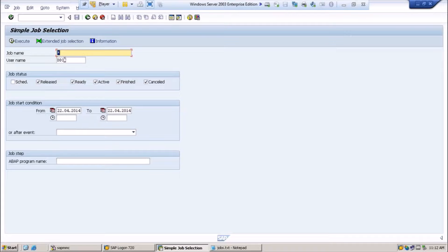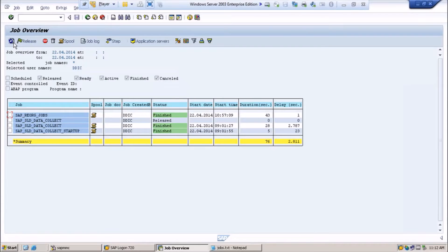Let us see the job which we have scheduled. I am giving a star and executing because I scheduled the job with the user DDIC last time. You can see we have scheduled this job — SAP Re-Arc jobs — and the status is showing finished. The duration it took to complete the job was 43 seconds, with a delay of 1 second. The 1 second delay occurred because some other jobs were running at that time.